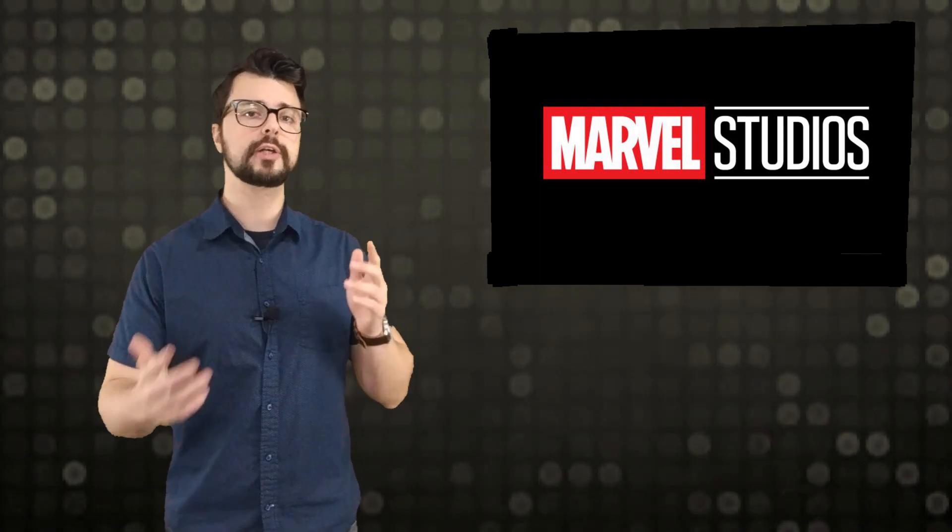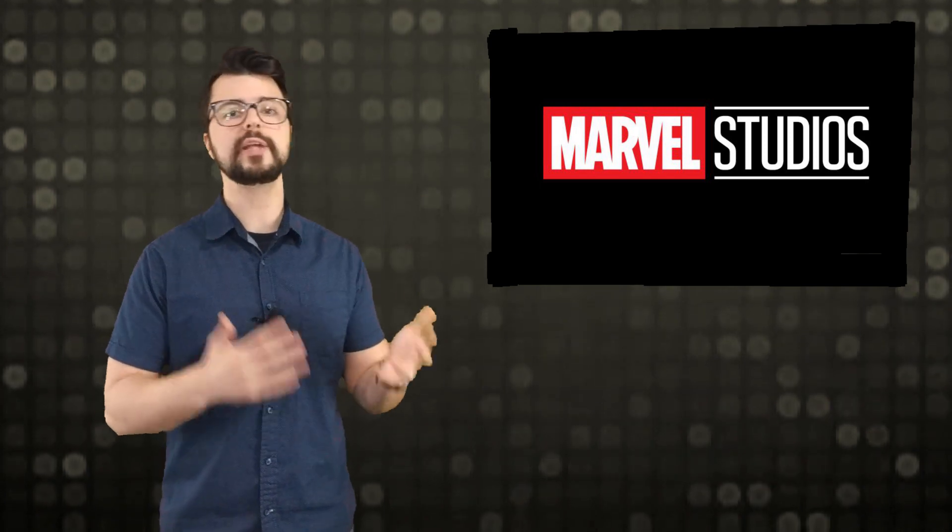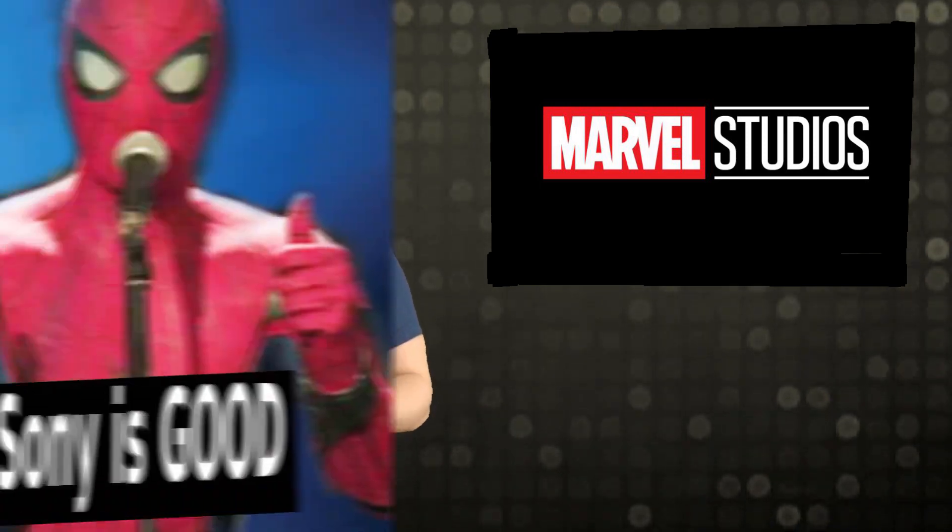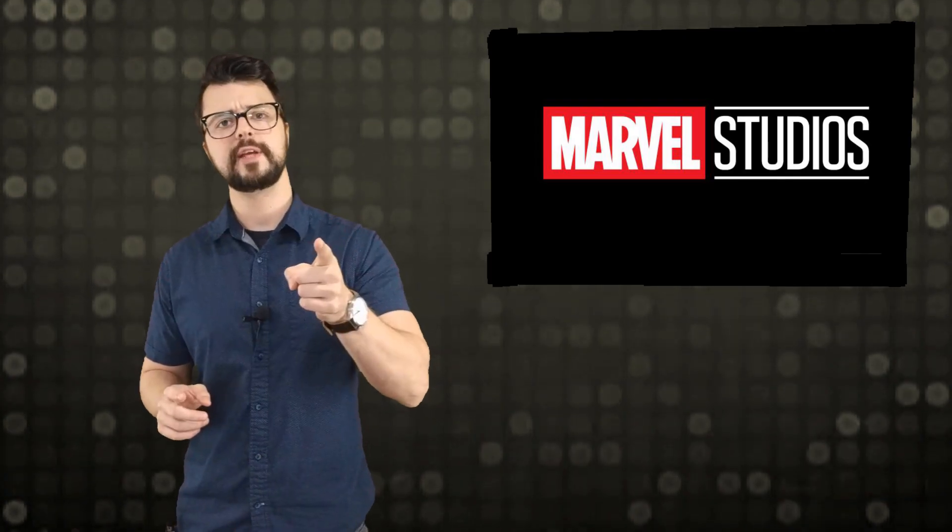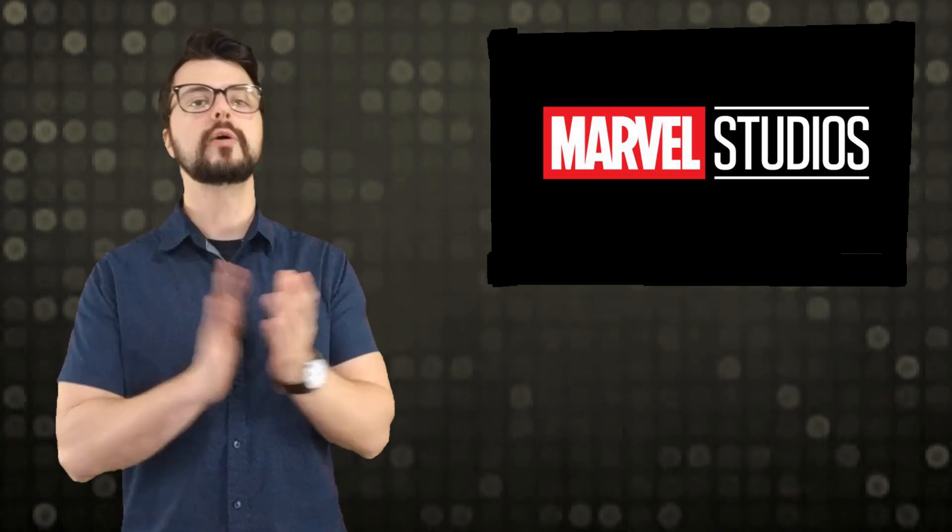But before we get into that I just want to let everyone know earlier this morning we dropped a video all about why Spider-Man being over at Sony is actually a good thing. So go check out that video, it's your homework. I'll know if you didn't watch it.